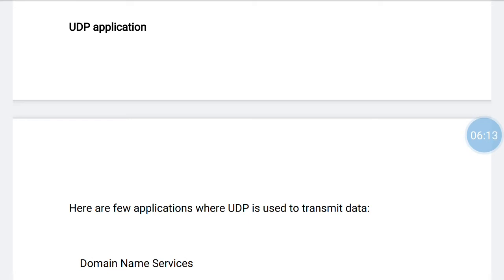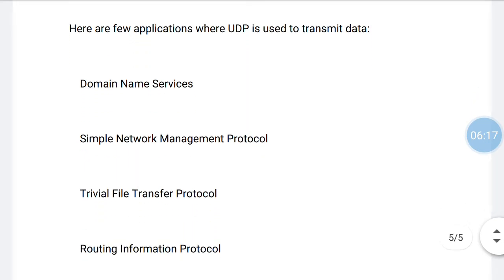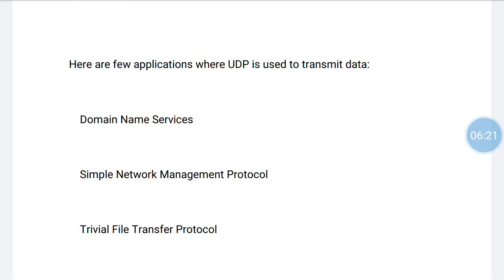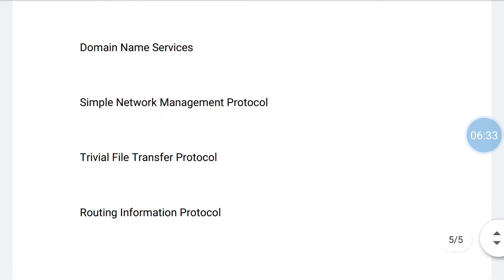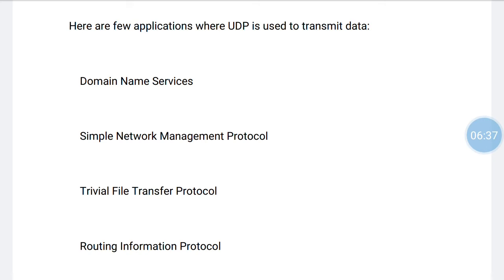Here are applications where UDP is used to transmit data: Domain Name Services (DNS), Simple Network Management Protocol, Trivial File Transfer Protocol, and Routing Information Protocol. UDP is used for simple request-response communication when the size of data is less and there is lesser concern about flow and error control. It is a suitable protocol for multicasting, as UDP supports packet switching. UDP is used for routing update protocols like Routing Information Protocol. UDP is used for real-time applications that cannot tolerate delays between sections of a received message.